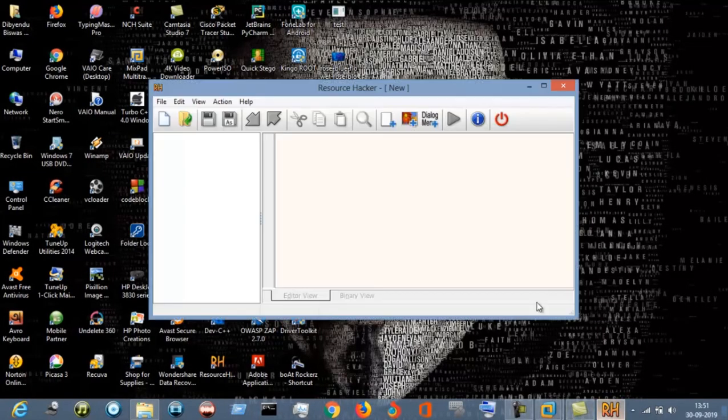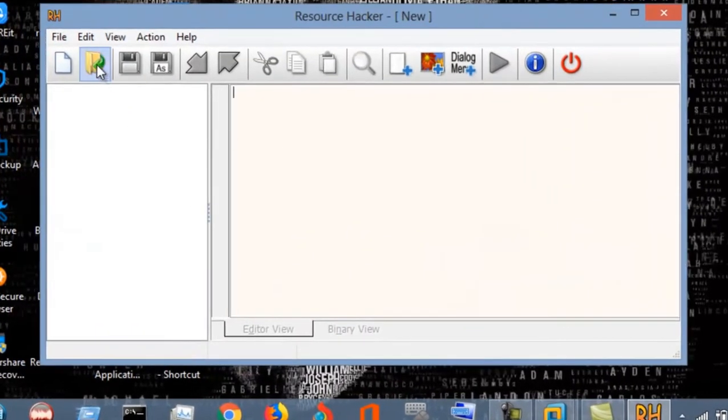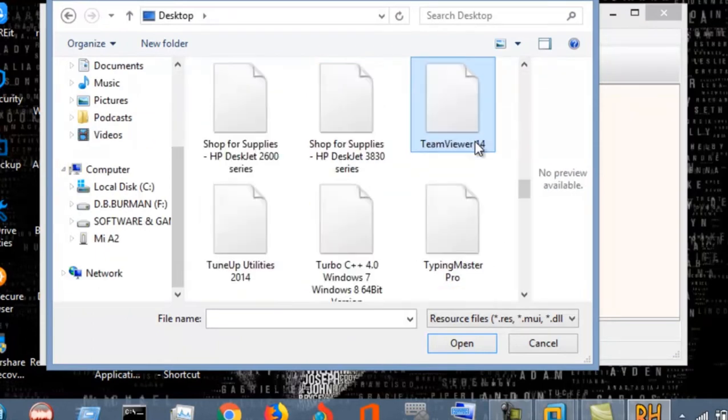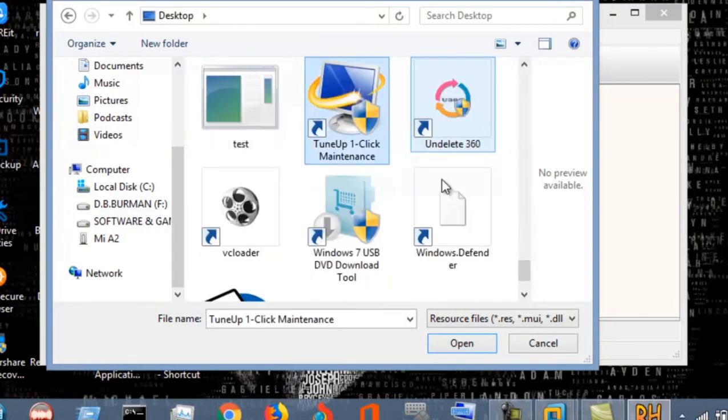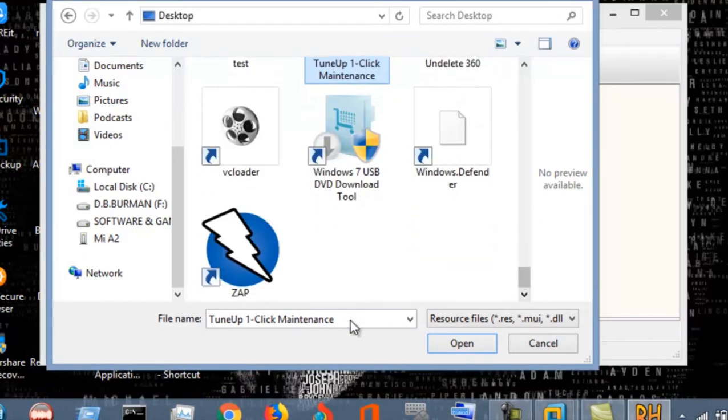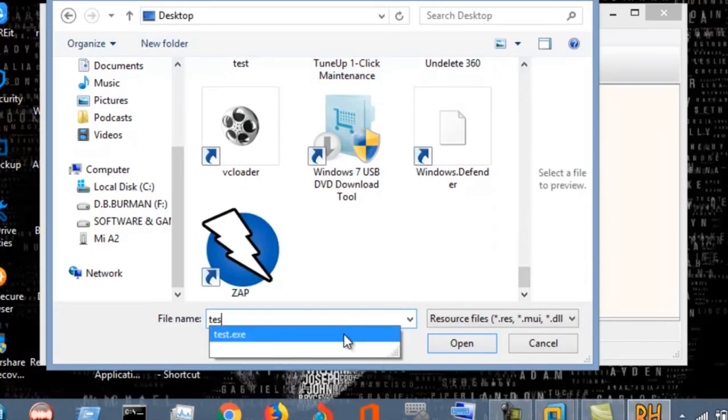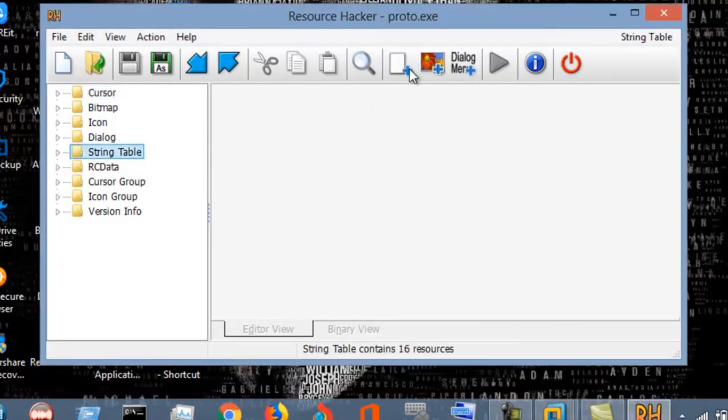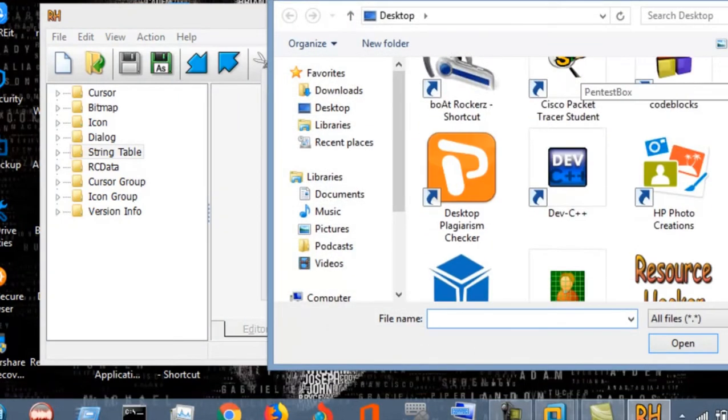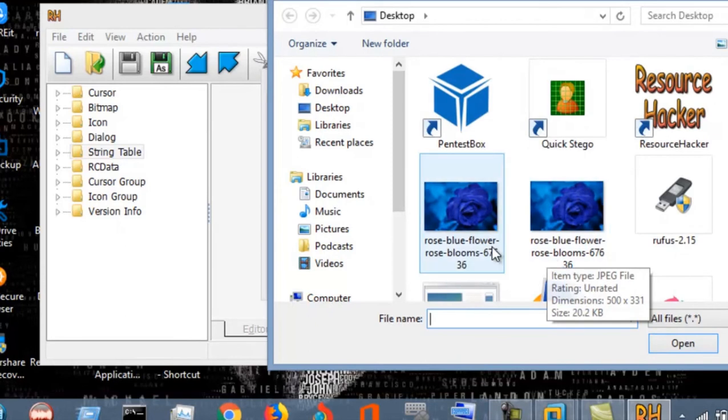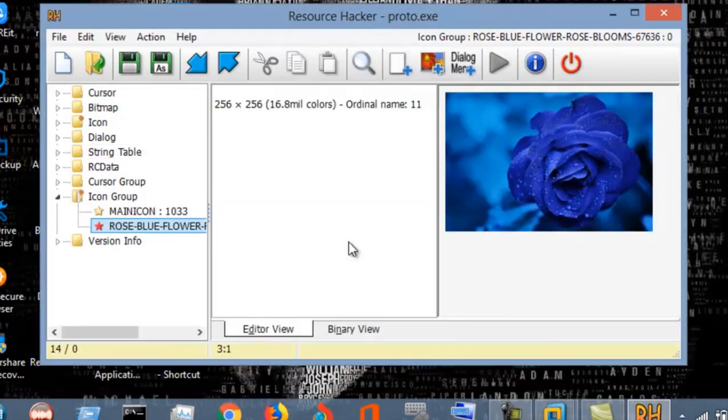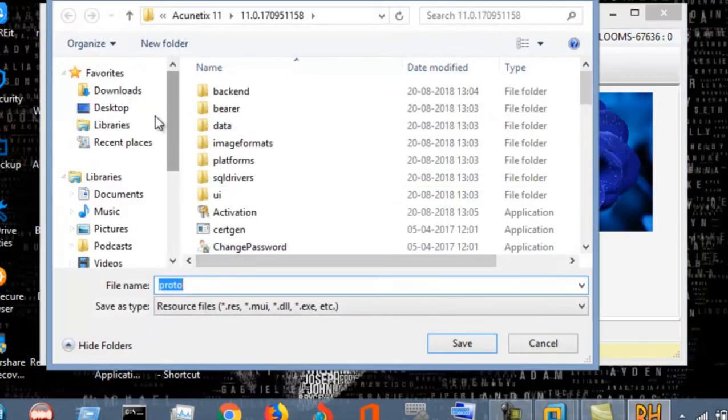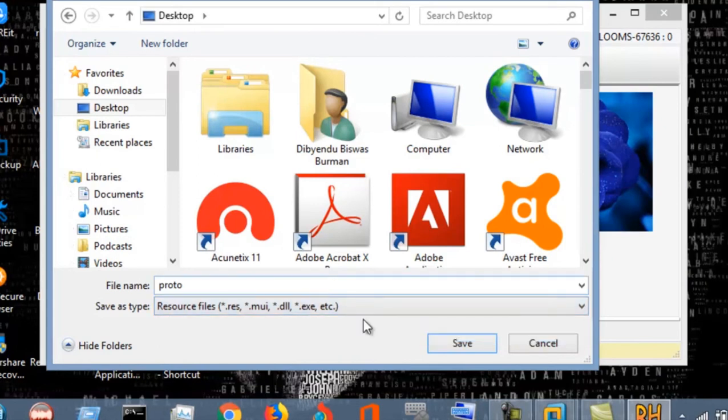Now open Resource Hacker. You have to go to open. You will find the exe file over here. Just press open. As you can see, I have opened this test.exe file over here. Go to this image file, select file, and you have to select the icon file. This is the jpg file, this is the icon file. Add resource and just save it. Save into the desktop, save it.